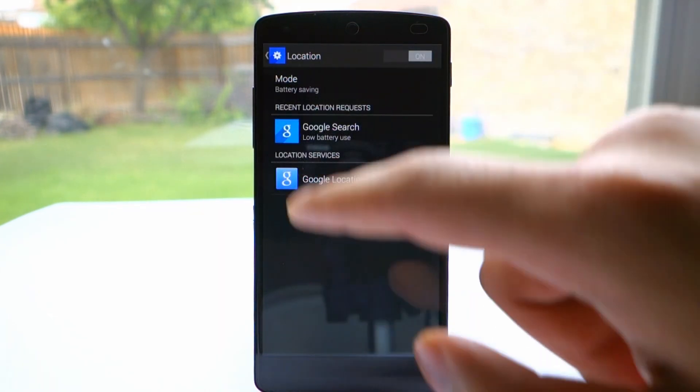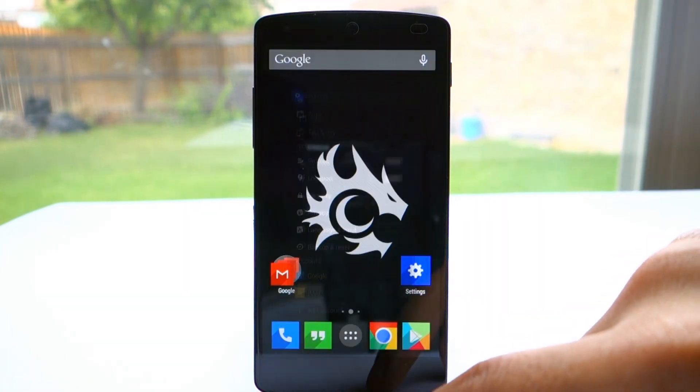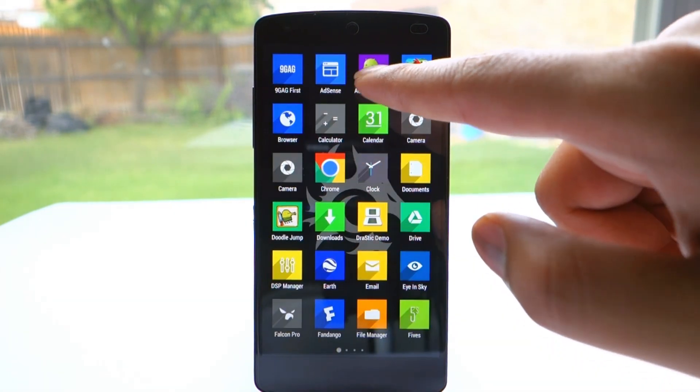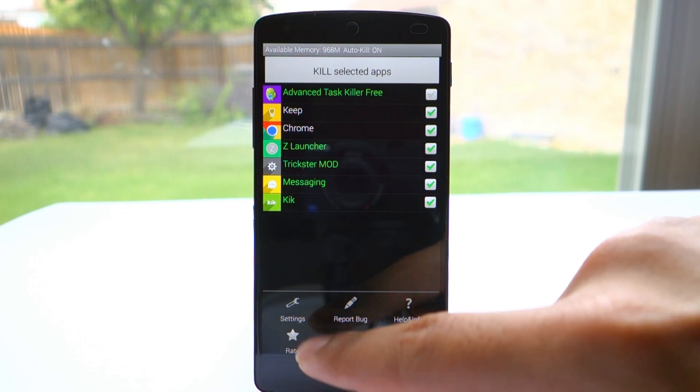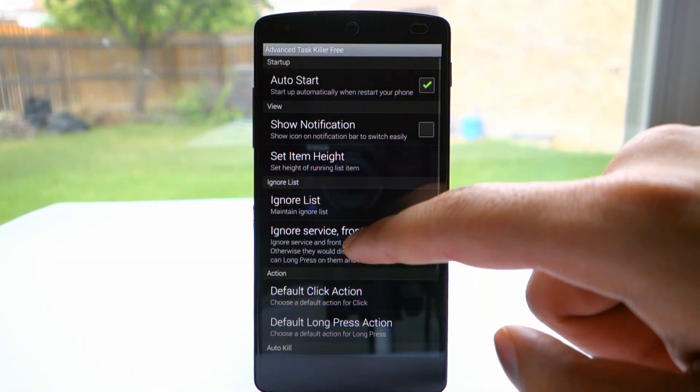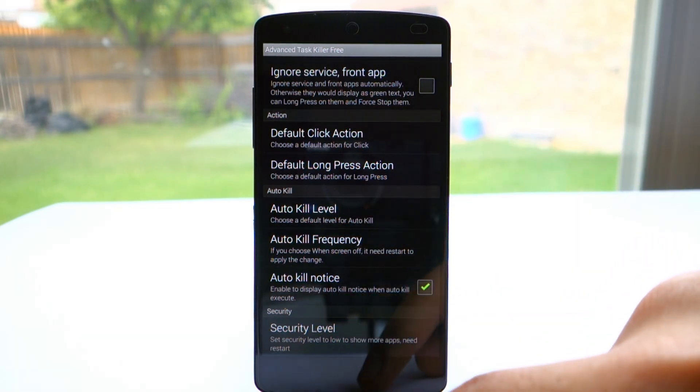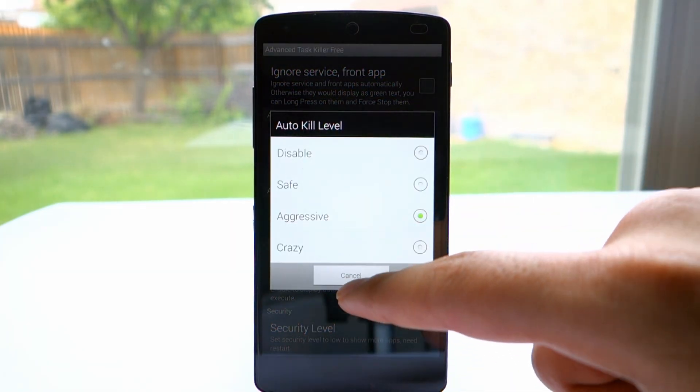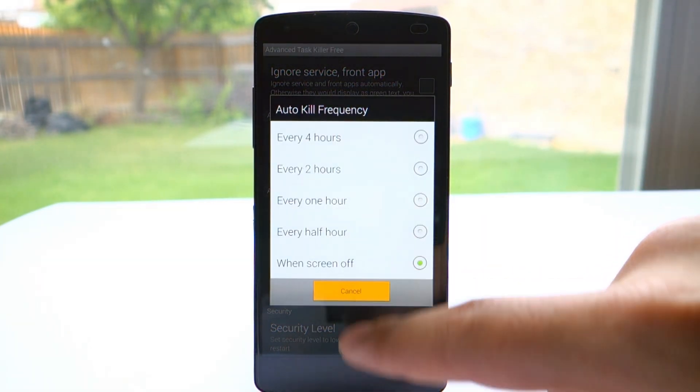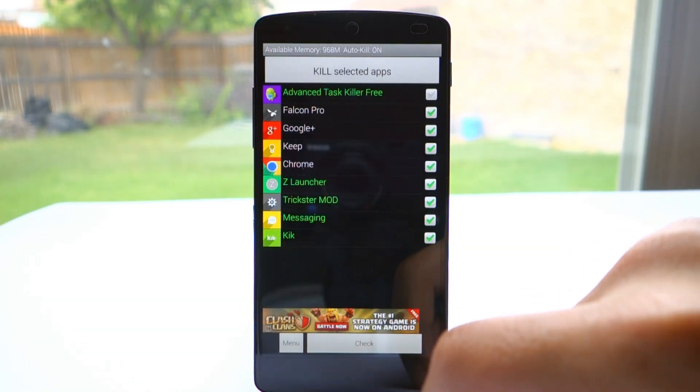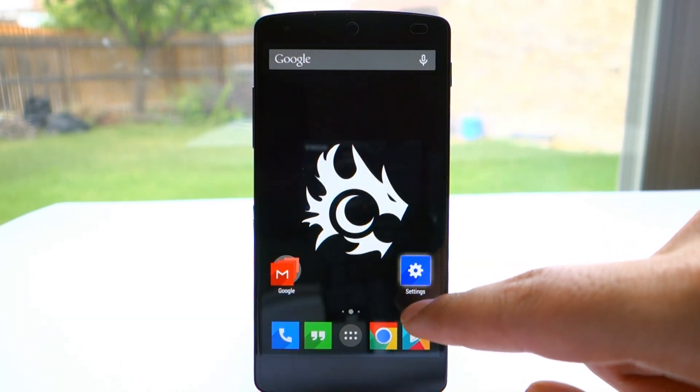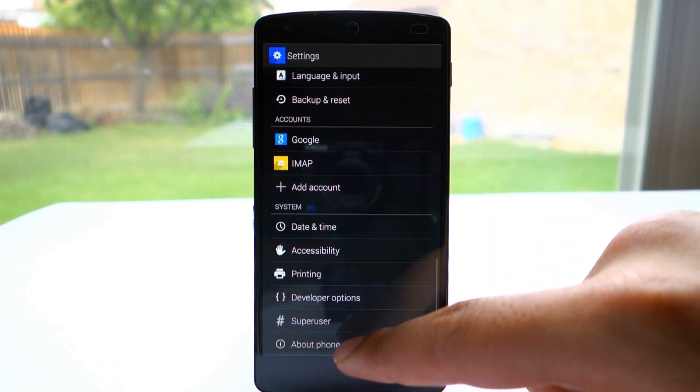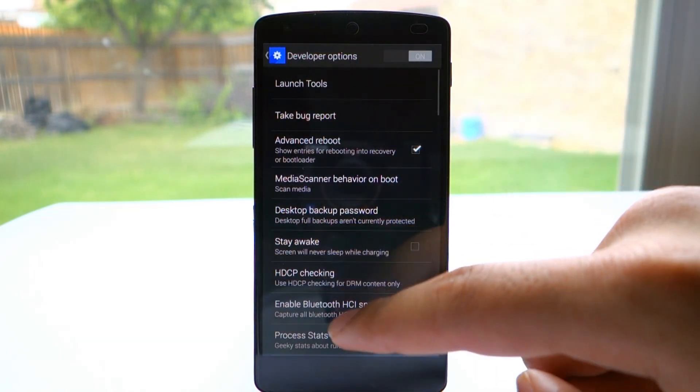We're going to open up Advanced Task Manager. You can download this on the Play Store. Click menu, settings, then scroll down to auto-kill. I like to leave it at aggressive and auto-kill frequency set to when screen turns off. So whenever your screen turns off, you're going to get better standby times as your device isn't running unnecessary processes.